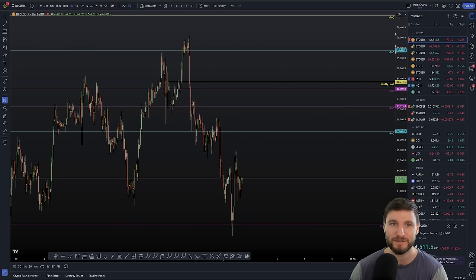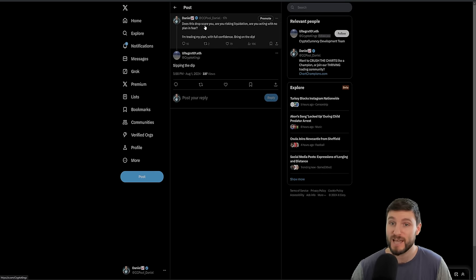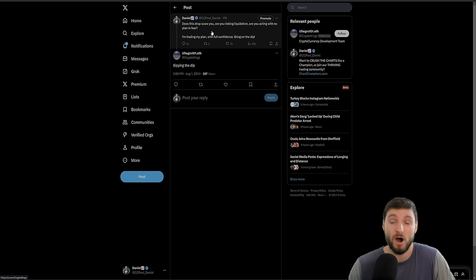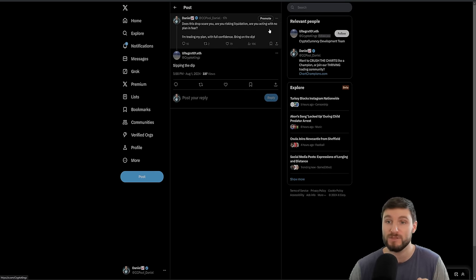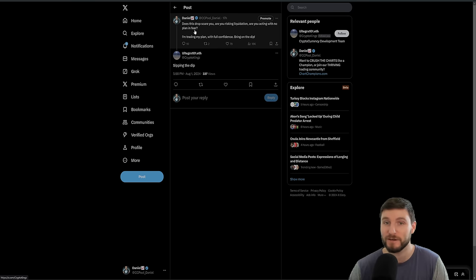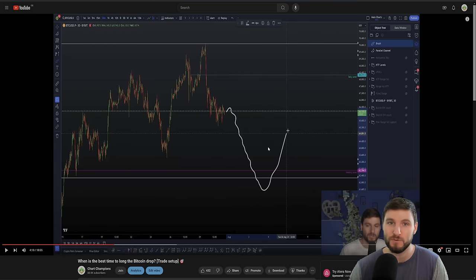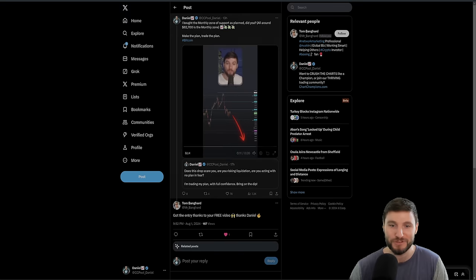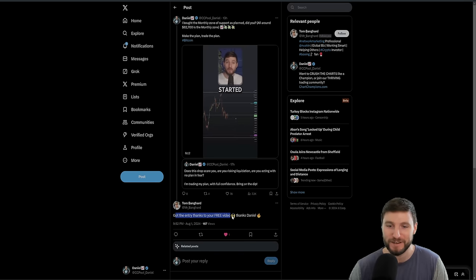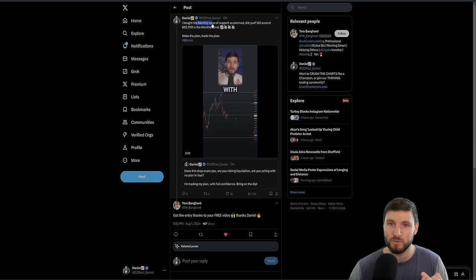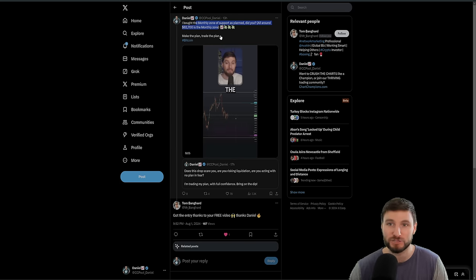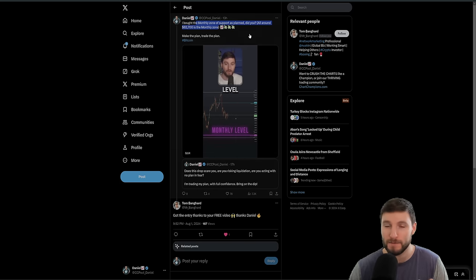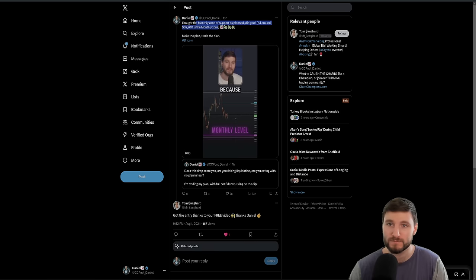It's like I was saying over on Twitter, I did make the comment, does this drop scare you? Are you risking liquidation? Are you acting with no trading plan in fear? Or if you are, you probably lost money. I was trading my plan that I shared with you all freely here on YouTube. Free video, I was sharing with you exactly what I was doing towards that monthly level of support as planned. I made the plan, I traded the plan.